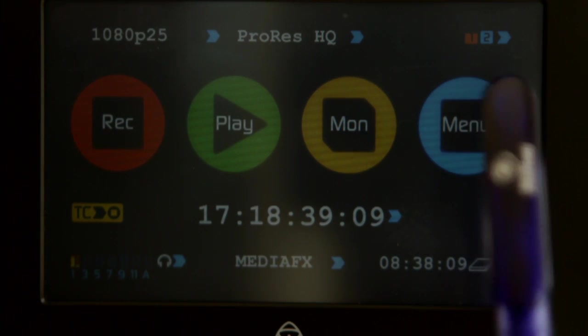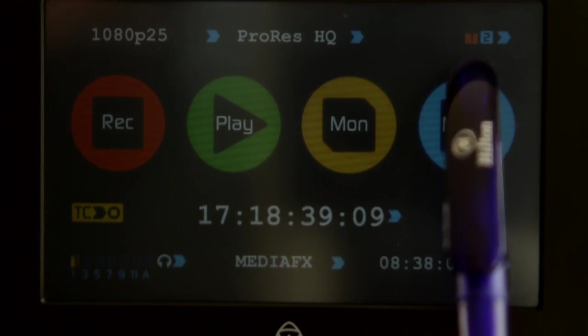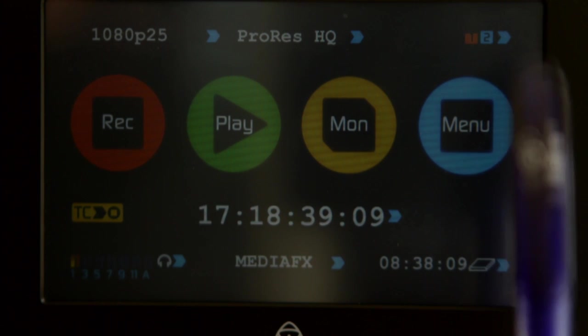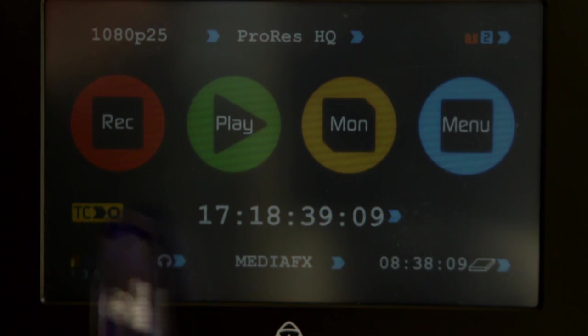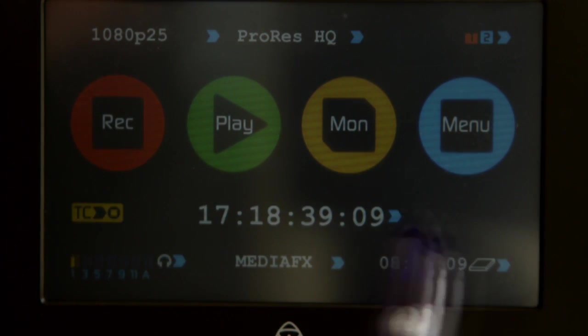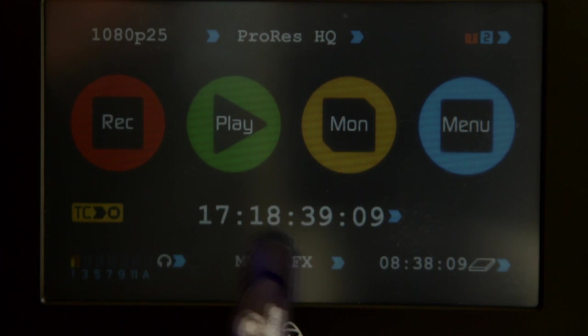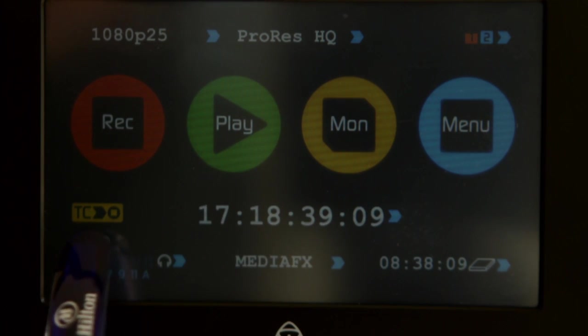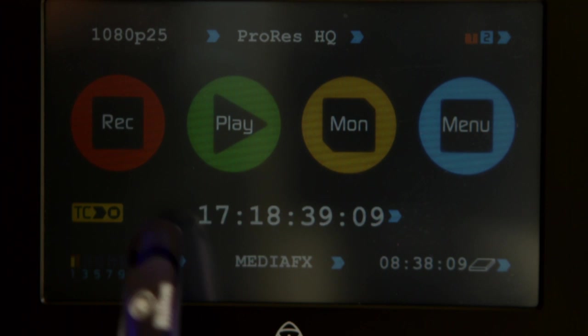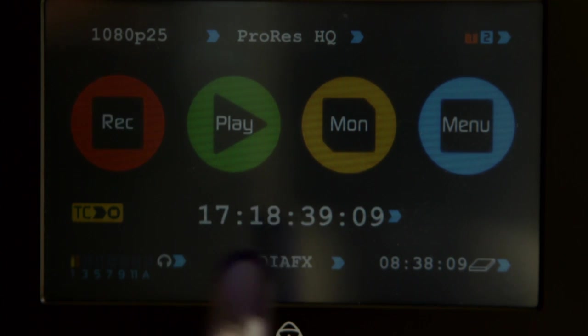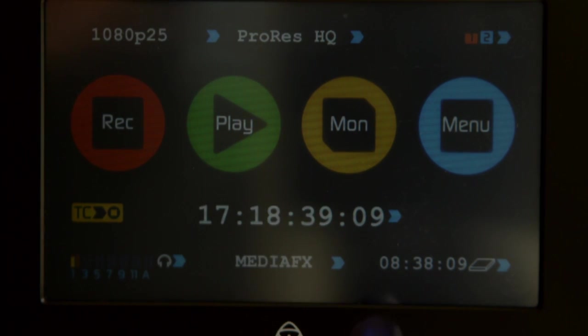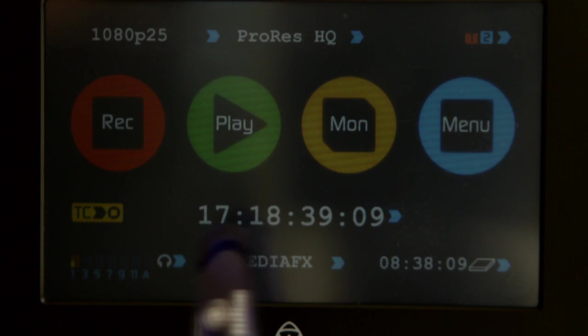Back to ProRes HQ - we'll keep it in that because there's no point running any less. We've got two batteries on the back of the unit, we're running on battery one, these are hot swappable. The record button obviously, we don't need that because we're running on timecode. We're picking up the timecode from the camera, so as we press record on the camera, we will start recording on the Samurai.